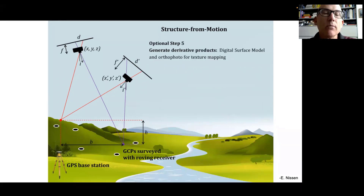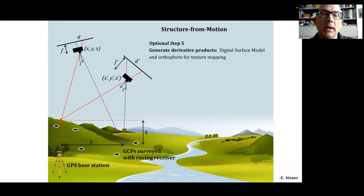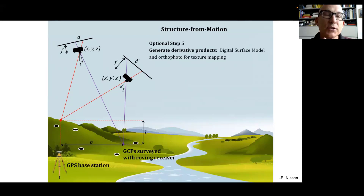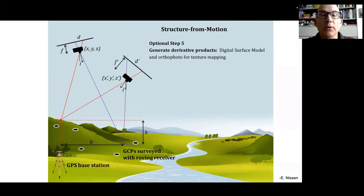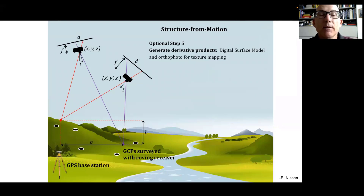Once we have that point cloud, we can generate derivative products, including a digital surface model — a raster representation of the topography as well as vegetation and other features — and an ortho photo providing the best image map from that survey.